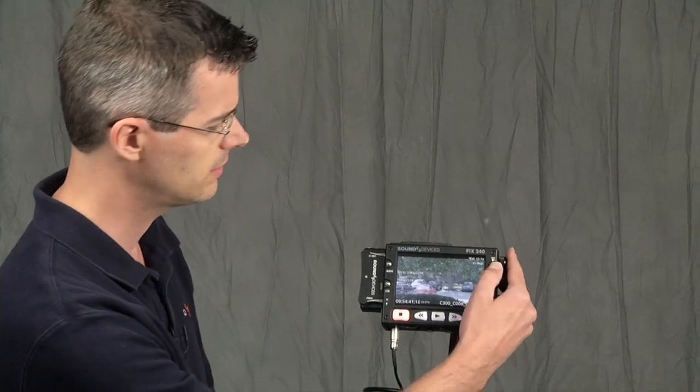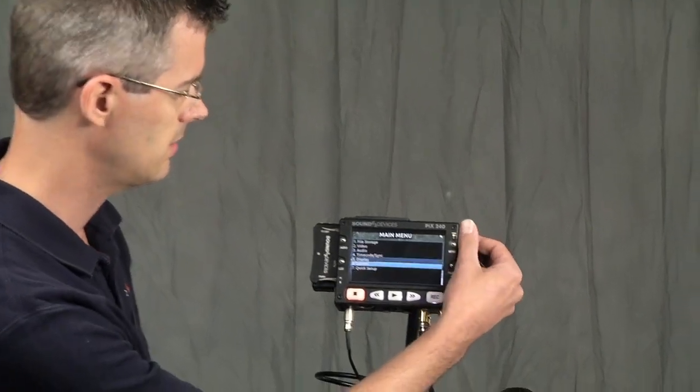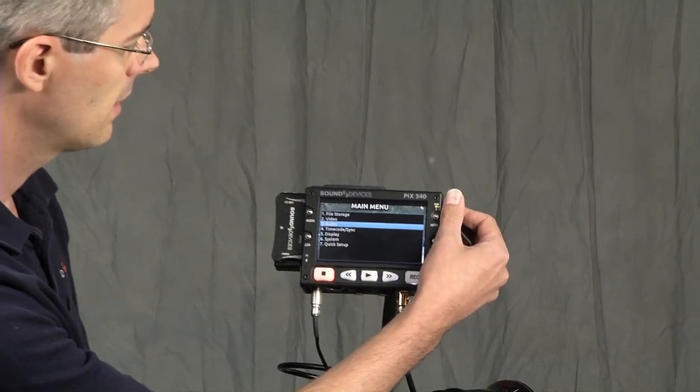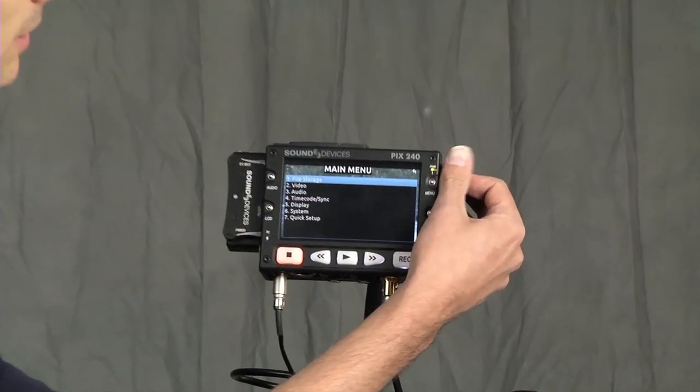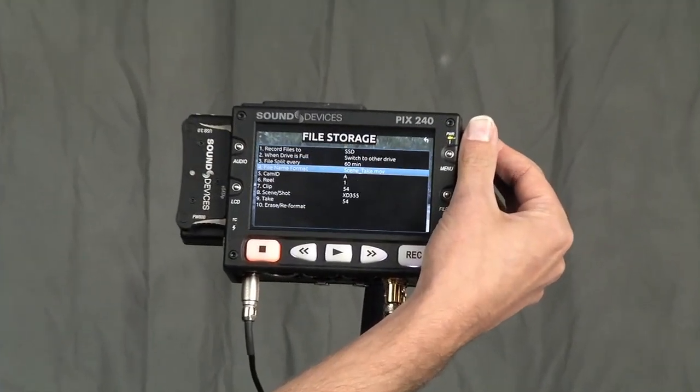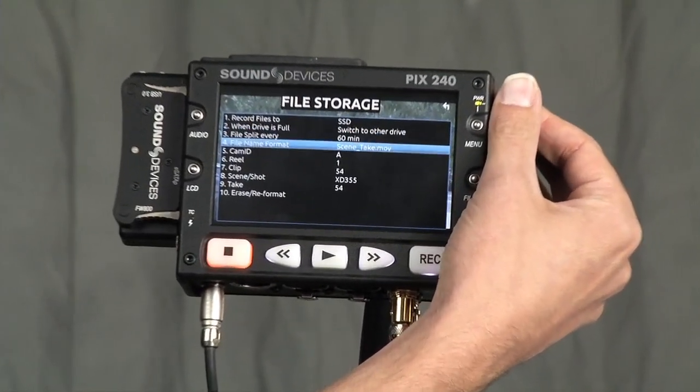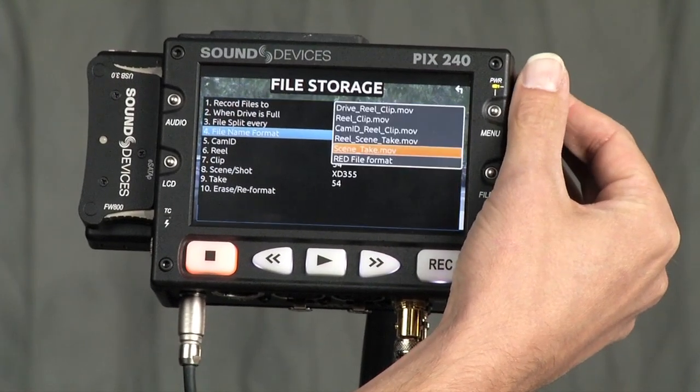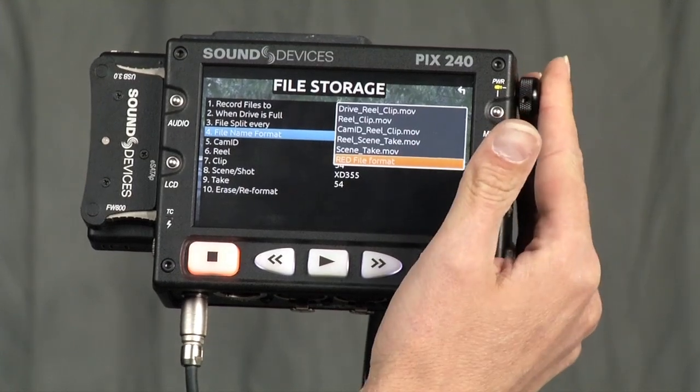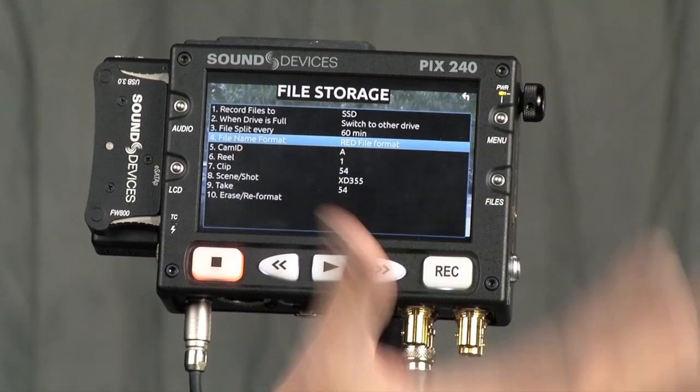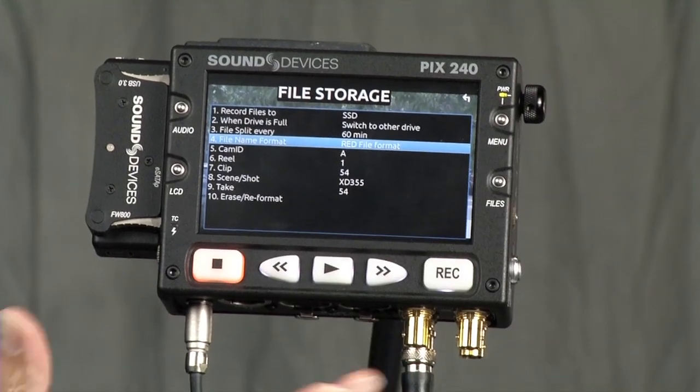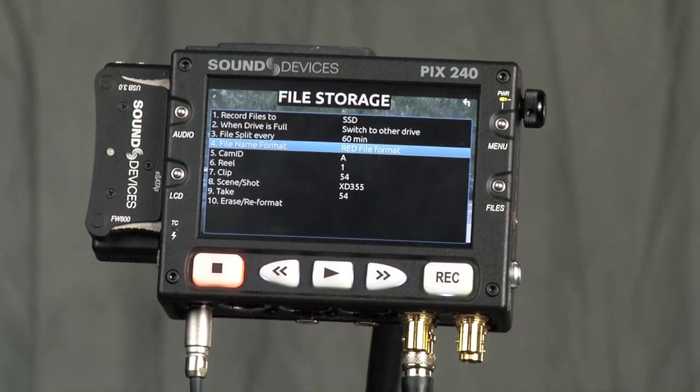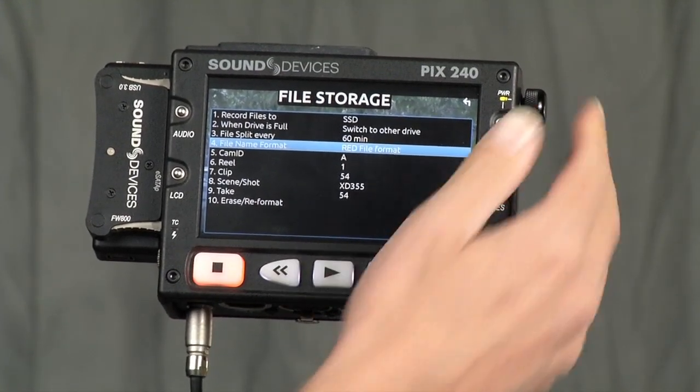First thing you need to do is go into the menu, into our File Storage menu, and for the filename format, select Red File Format. That gives you your filename metadata that's all come over from the Epic.